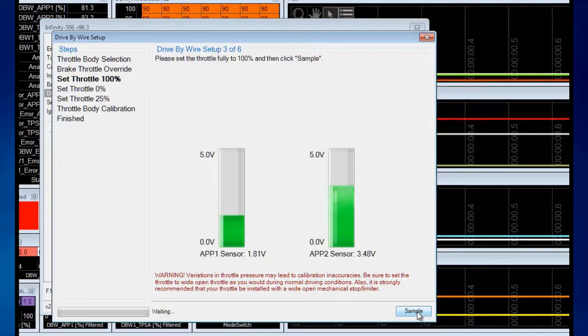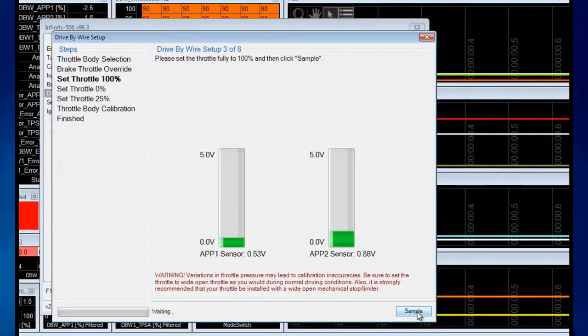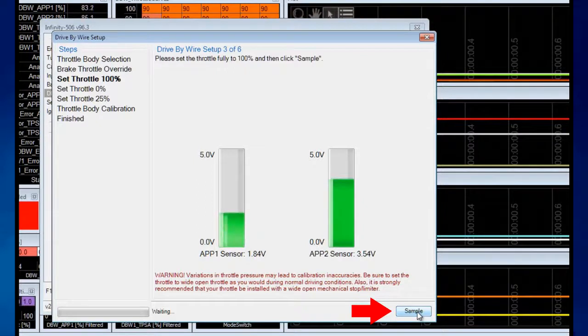If the pedal goes above your max voltage while the engine's running, that's considered a fault and it will shut the drive-by-wire system down, so you want to press this as hard as it can possibly be pressed before you click Sample.